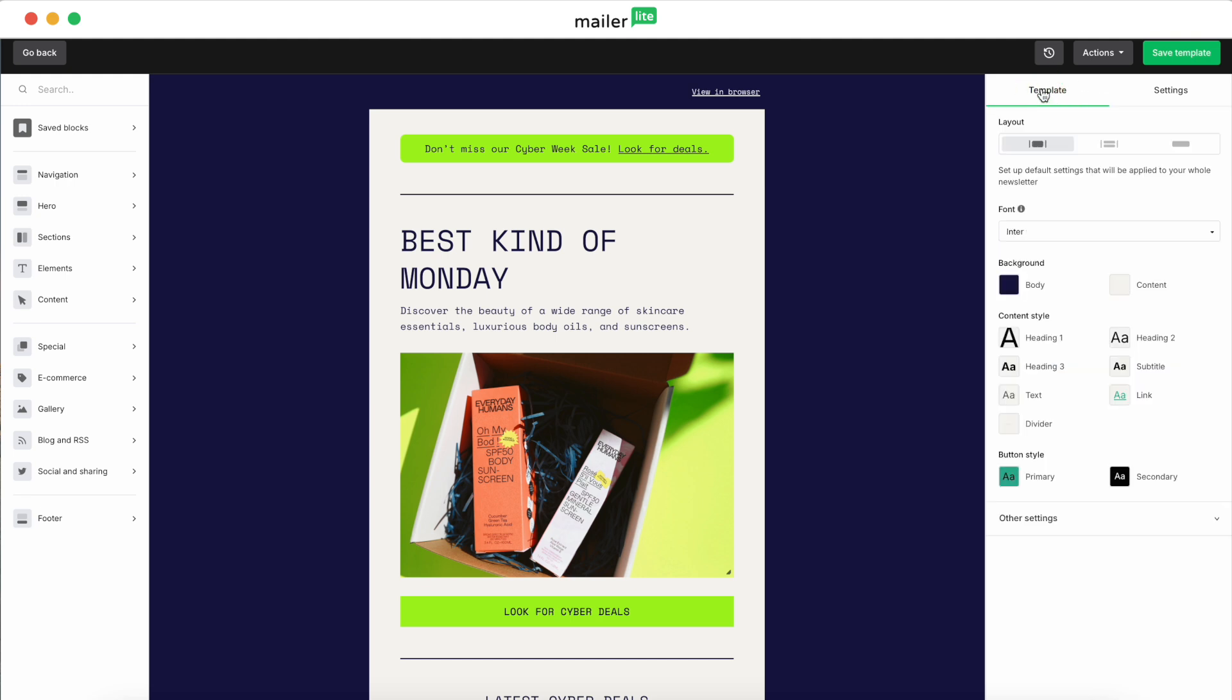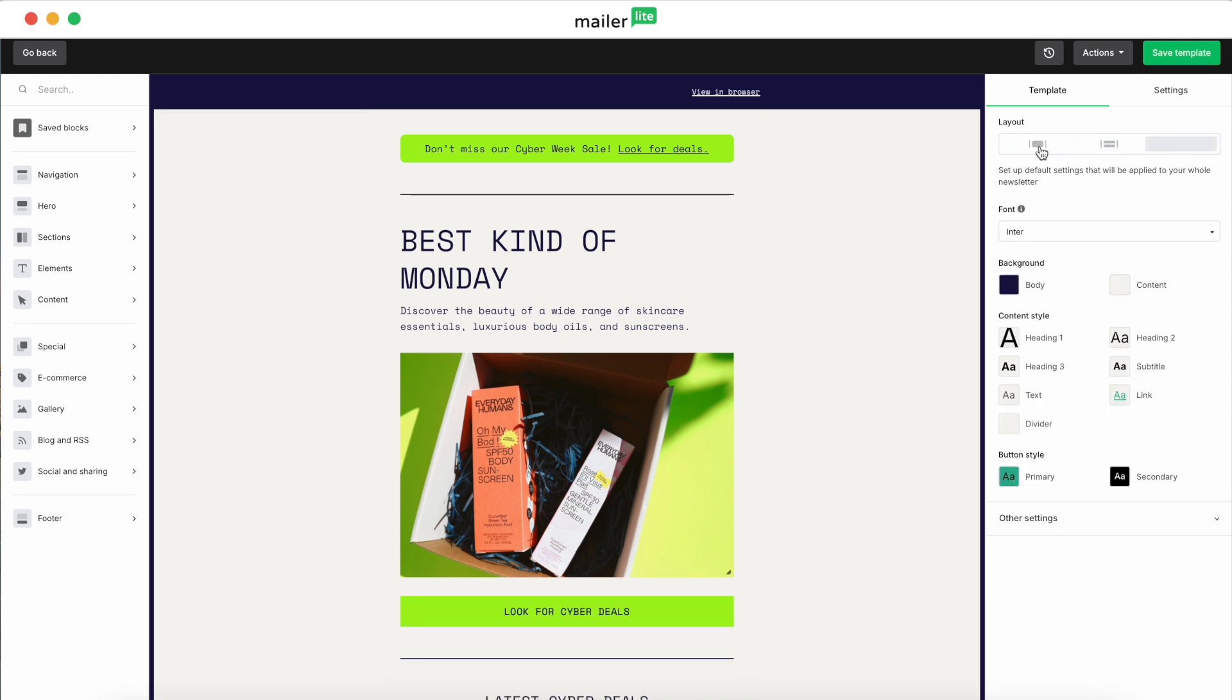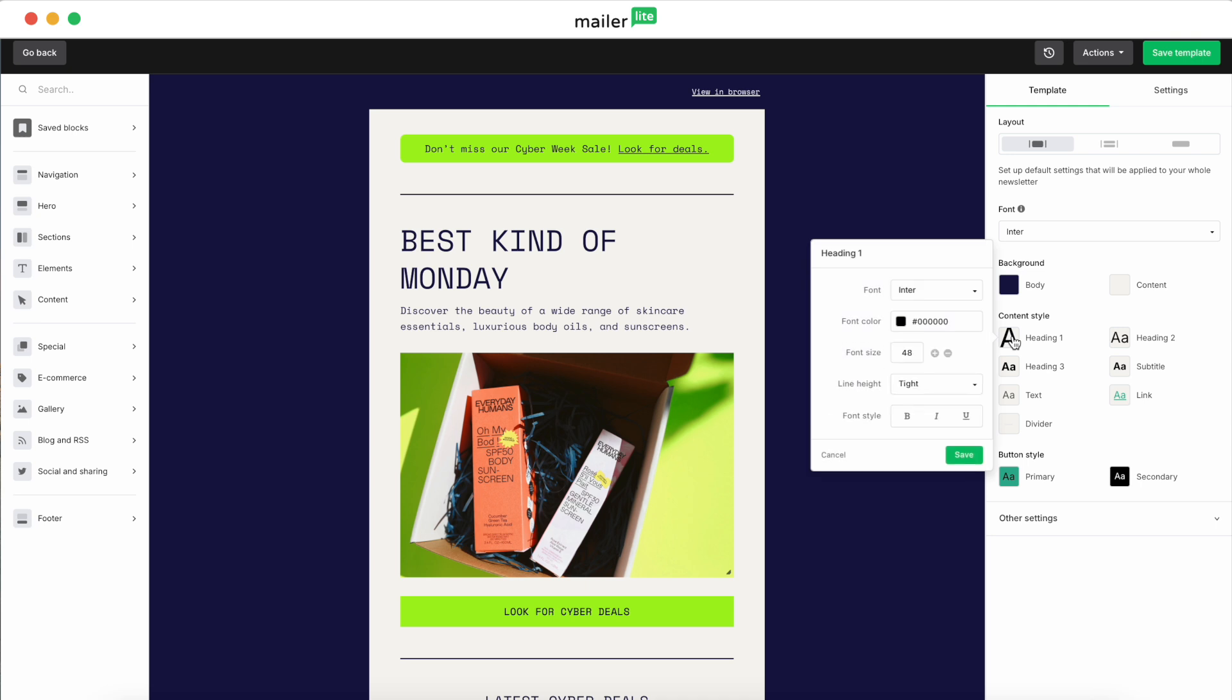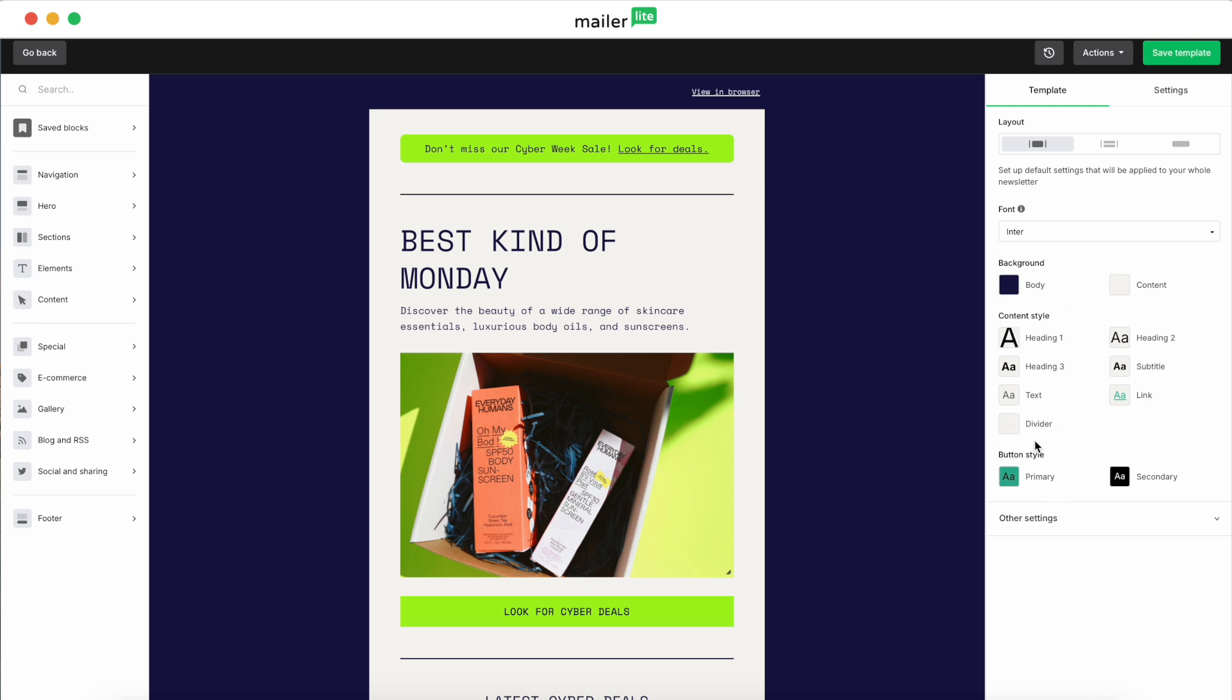In the Template tab, you can customize your layout settings like here to change the way that it looks or appears to your subscribers. You can adjust the fonts, background, content styling, so how your headings are going to look between the fonts, the colors, font size, as well as the button styles.